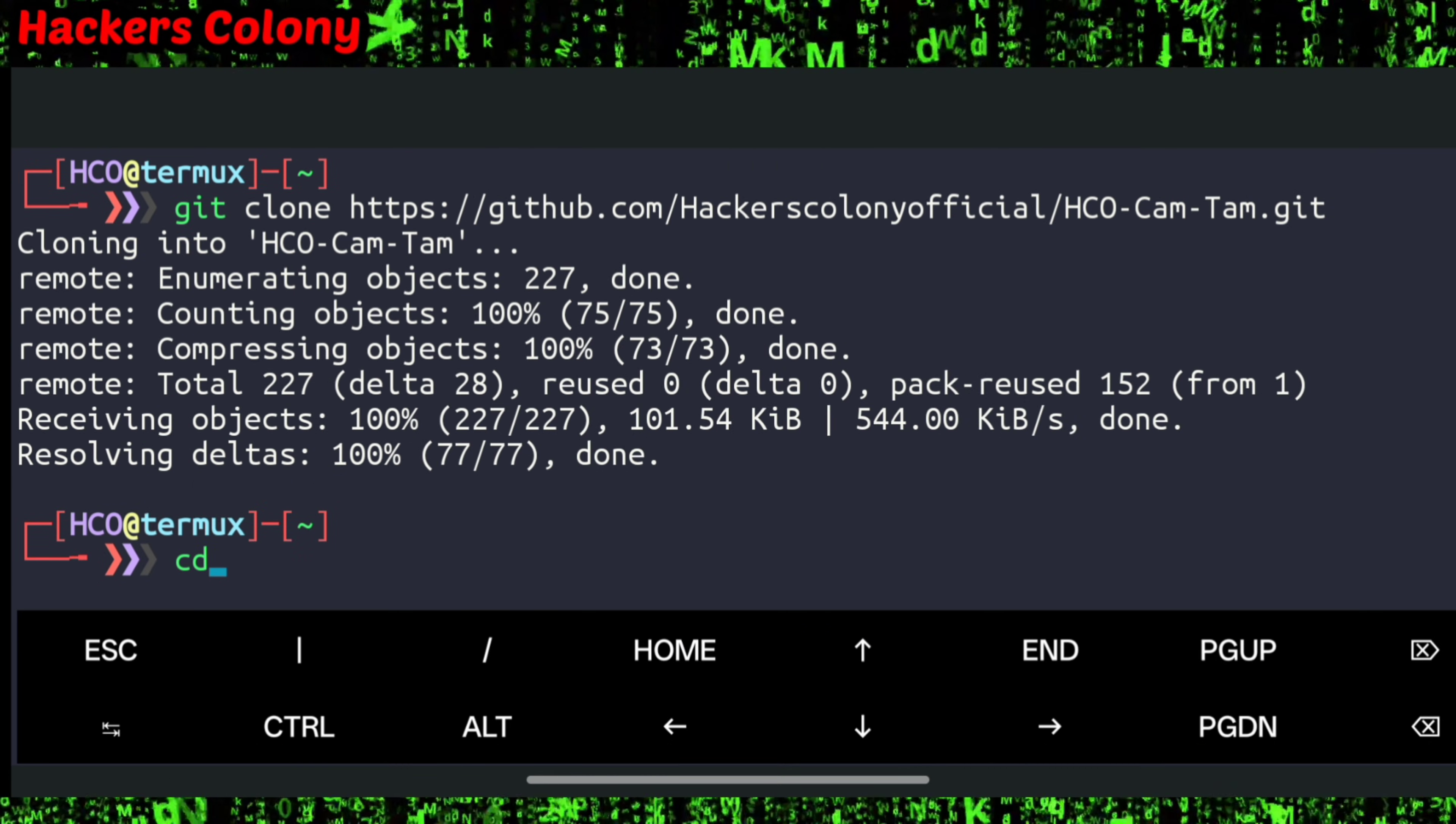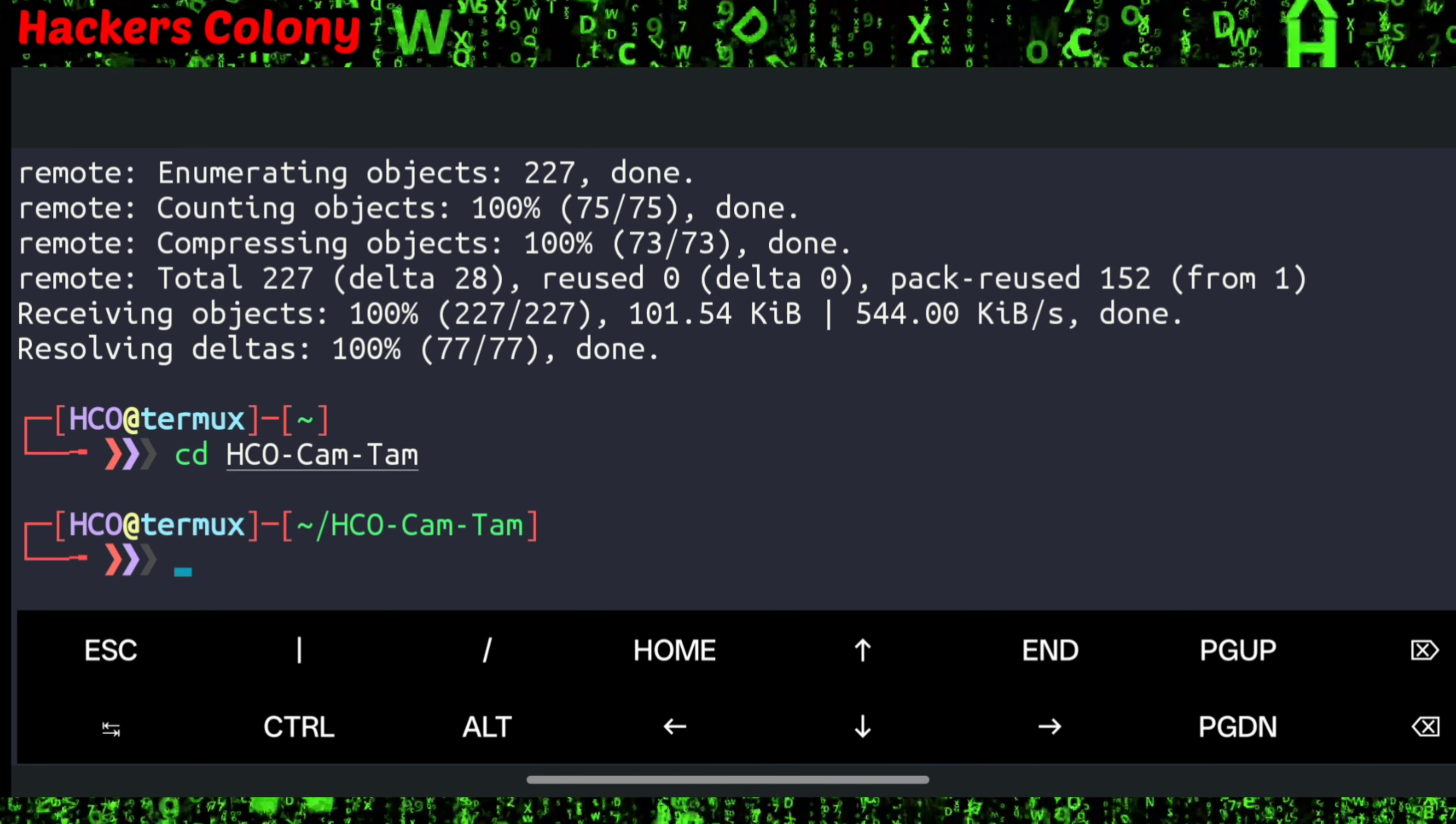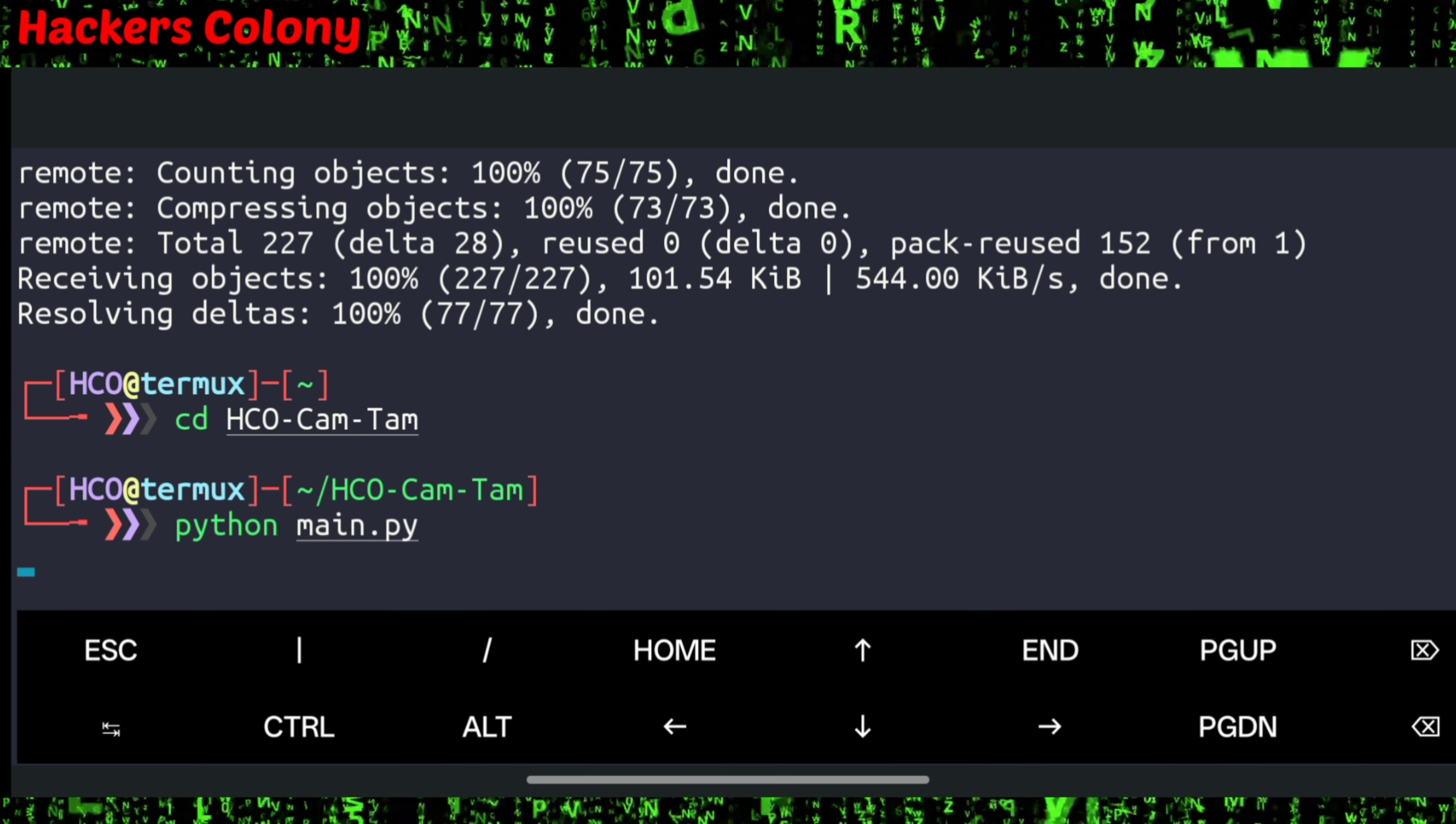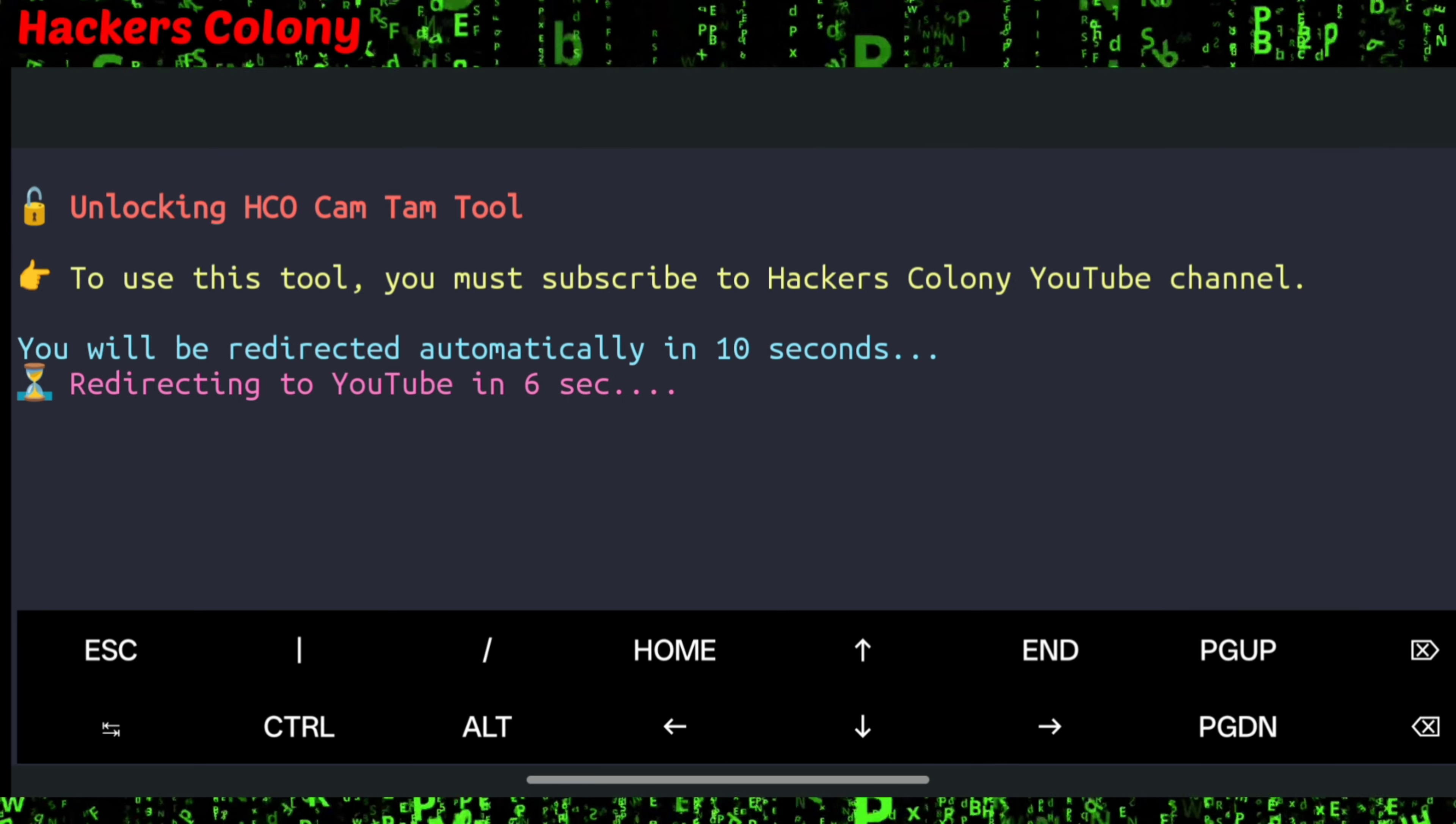Next, type cd hco_cam_tam and hit enter. To run the tool, simply type python main.py. Once you hit enter, you will see unlocking HCO Cam Tam tool. This tool is not free.